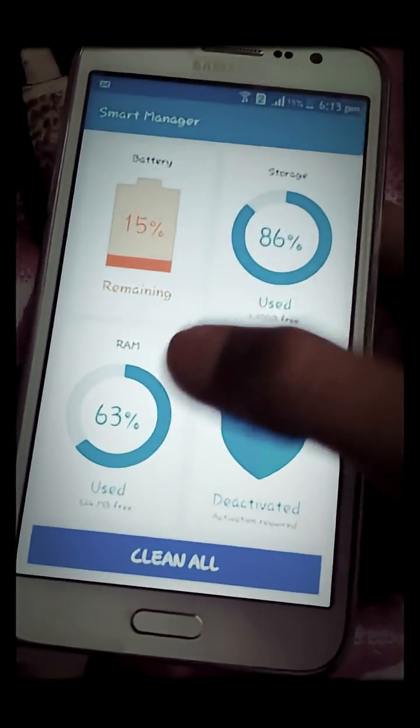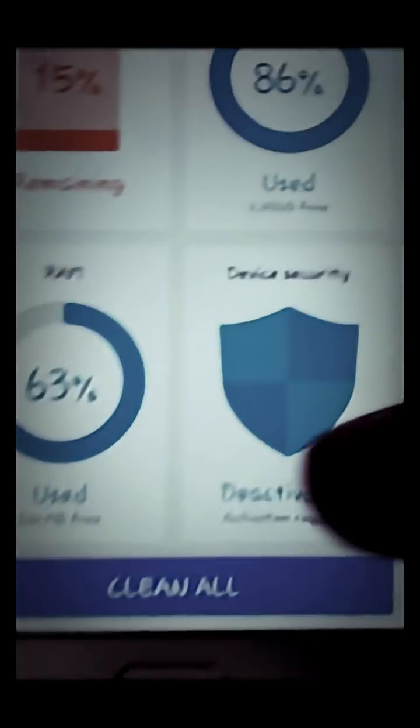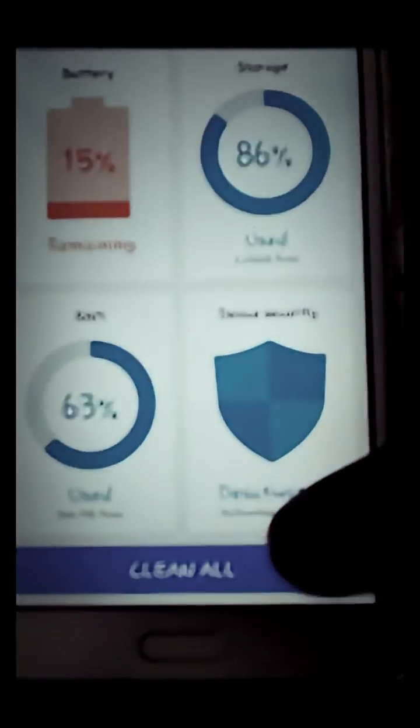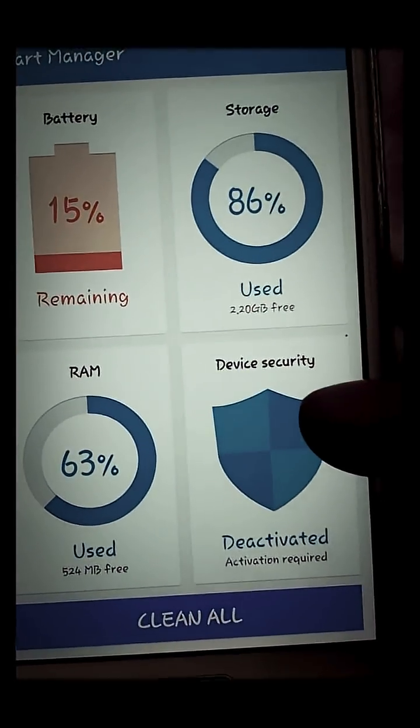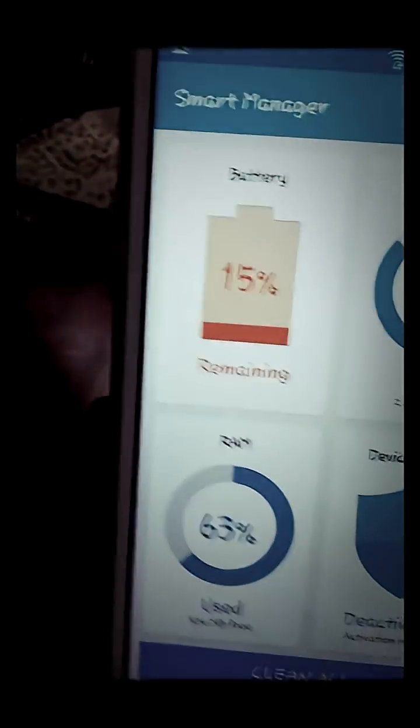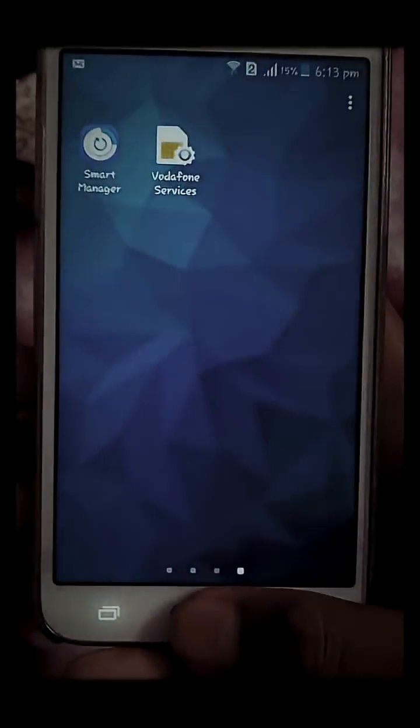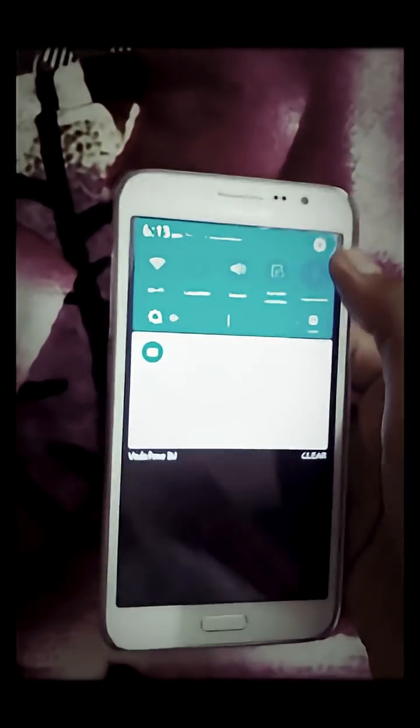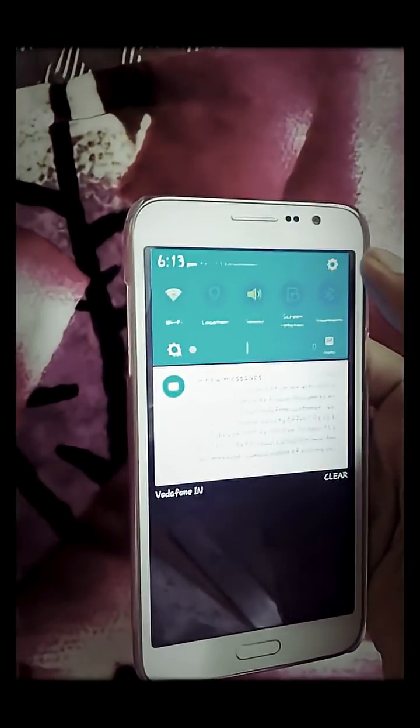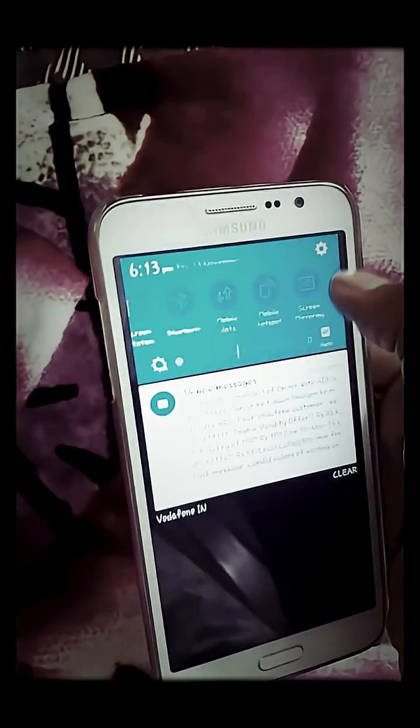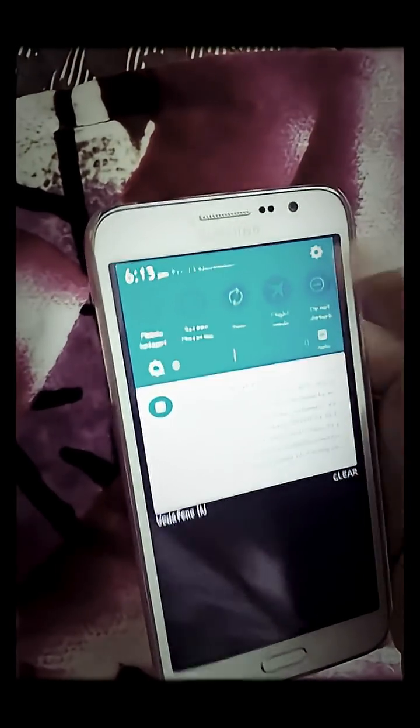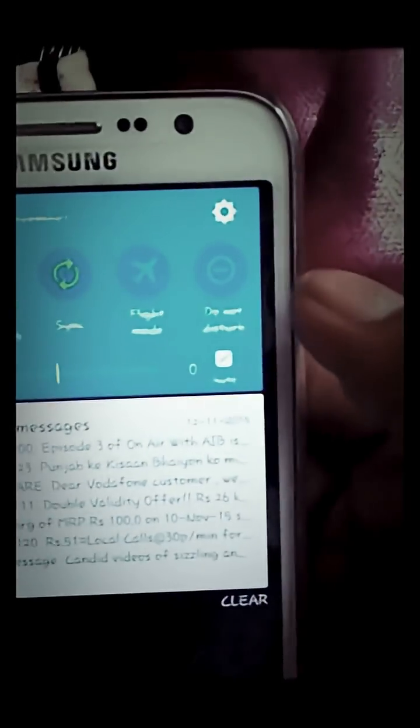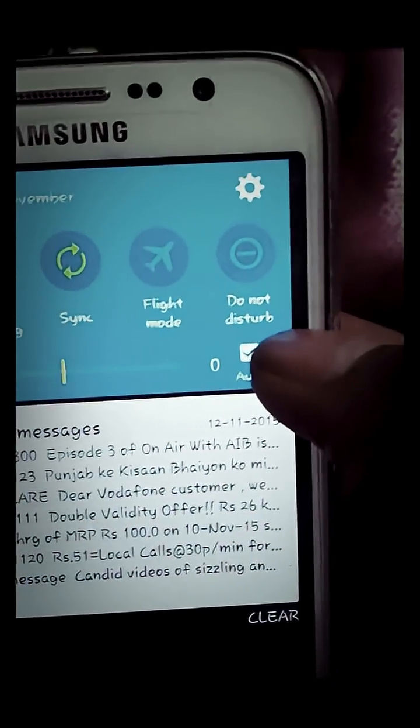Let's go to other settings and check what new features are added to this phone. You can see there is a new notification bar over here and a do not disturb mode.